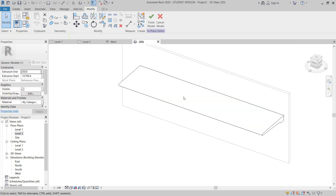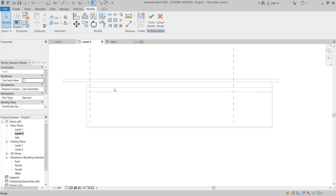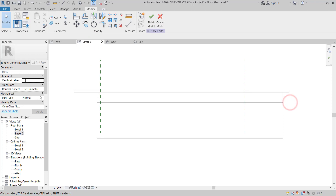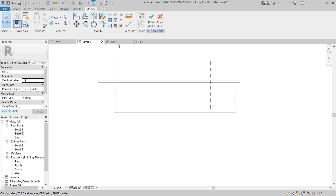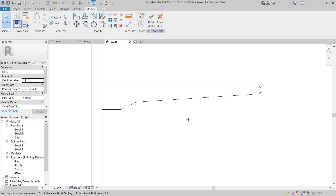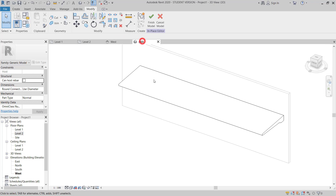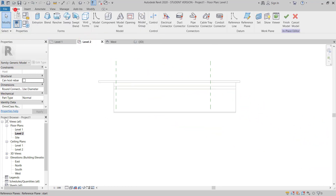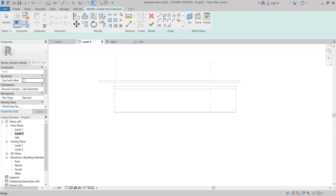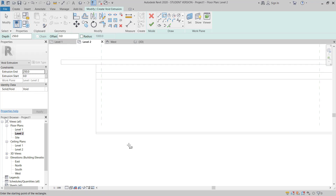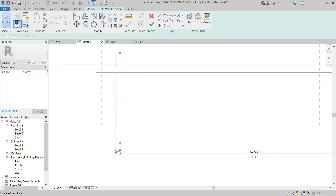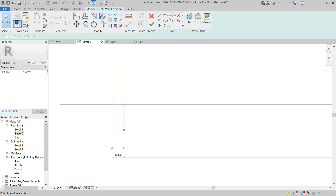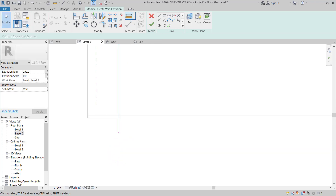Now I will move to Level 2 plan and then go to Level 3 plan. I will choose 50mm and then give an offset of 100mm.